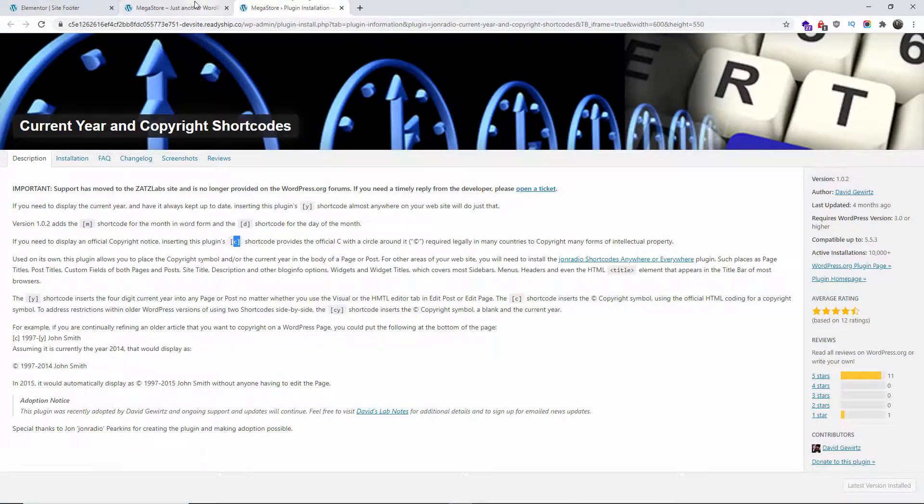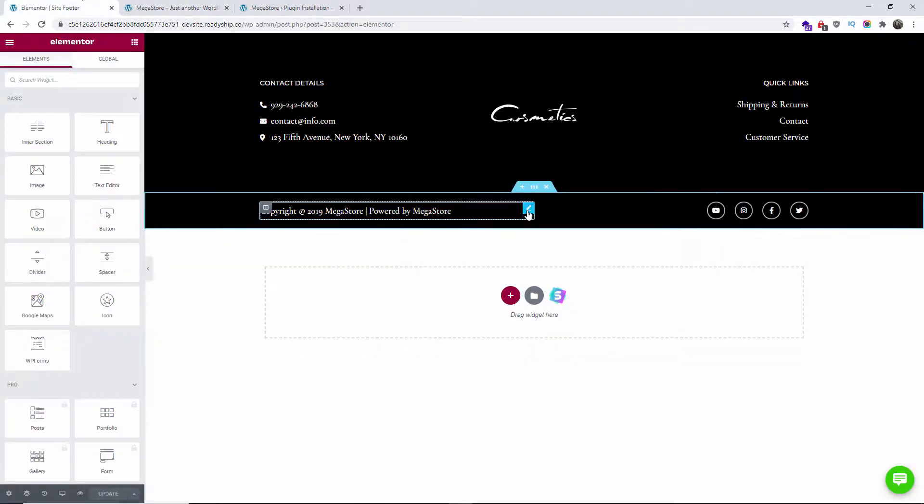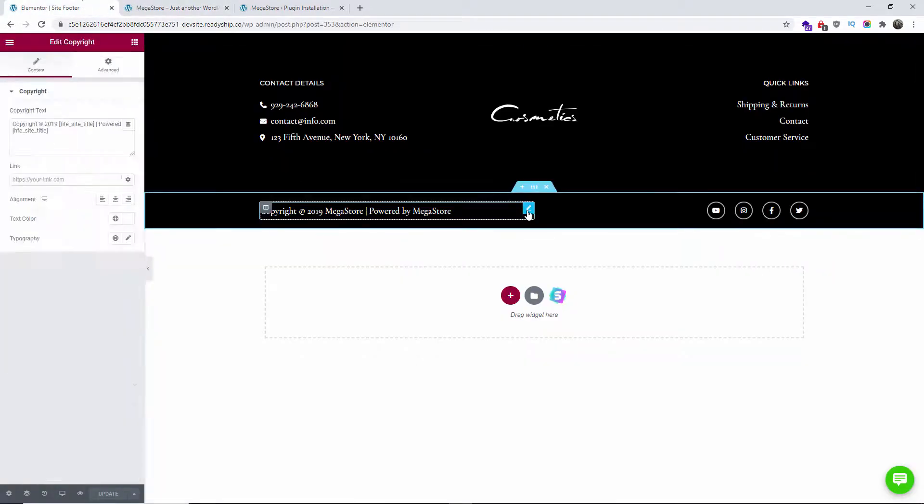Now let me put this one here, let me open the website frontend. As you can see here we got the copyright and the C and 2019.